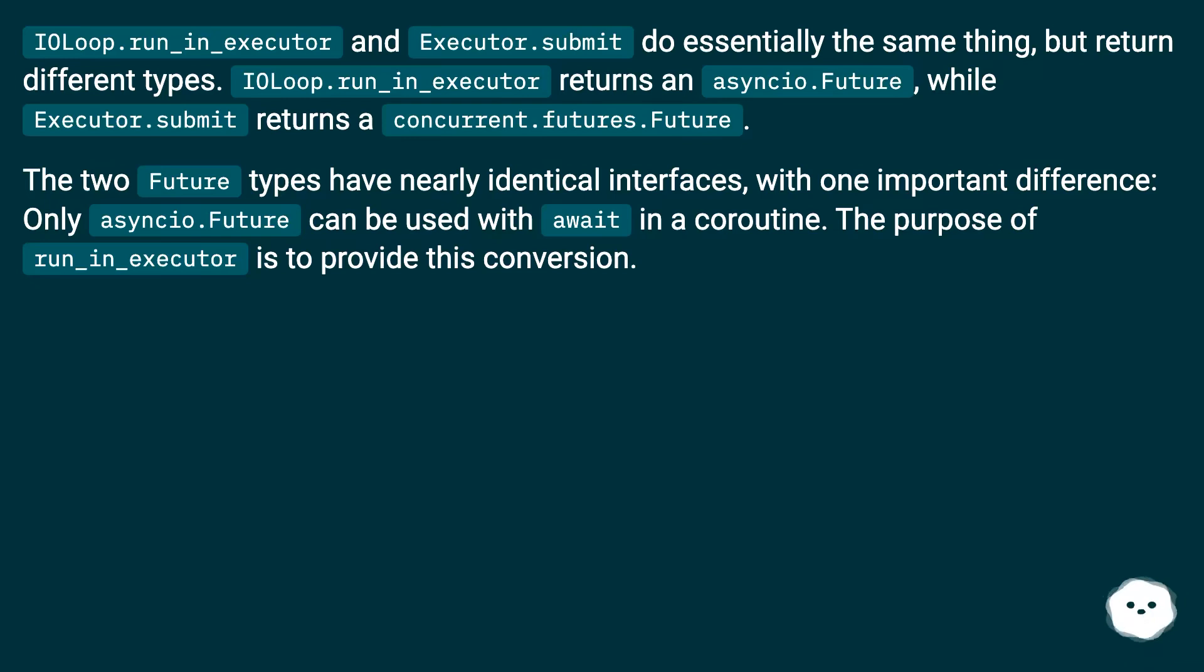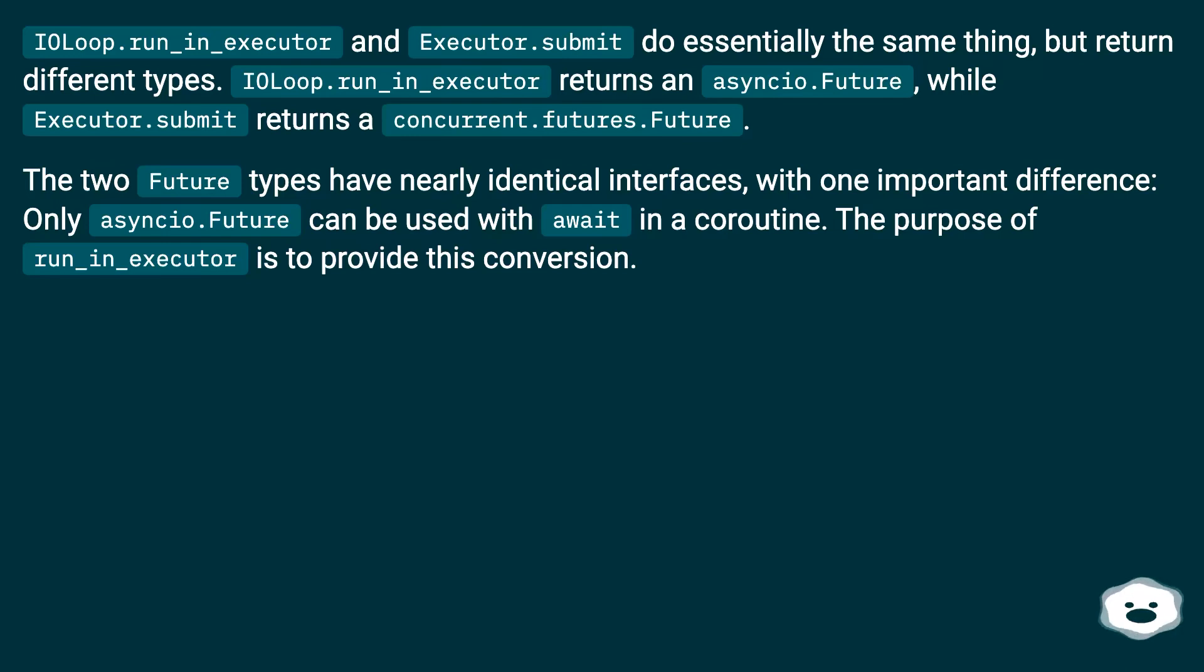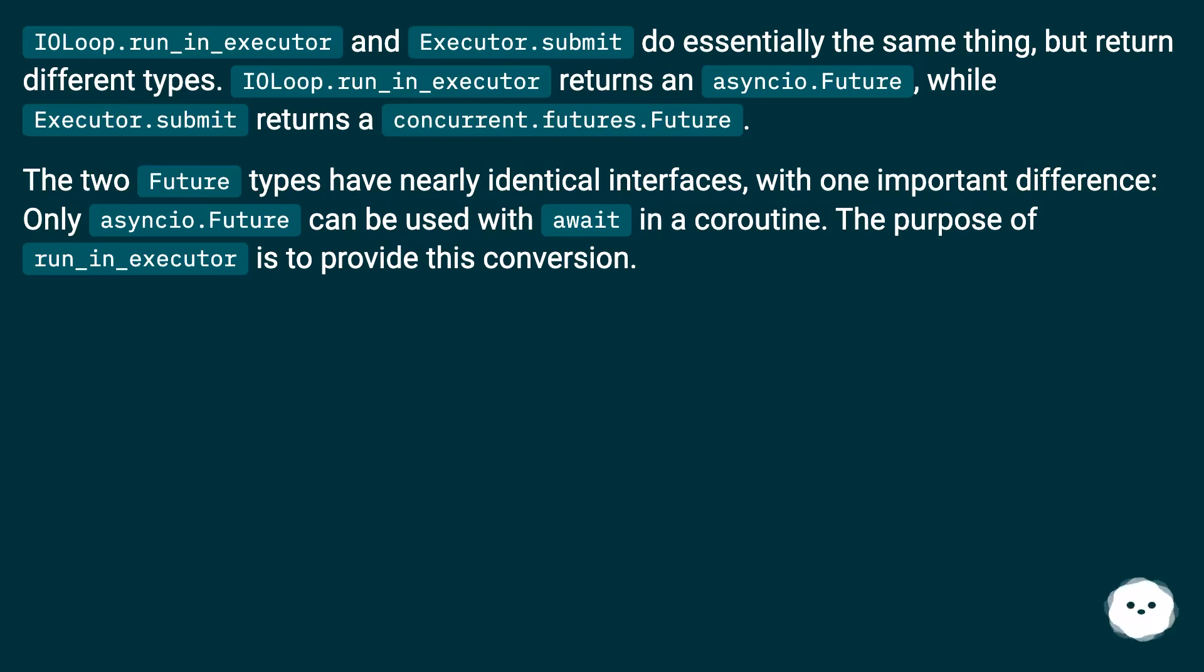The two Future types have nearly identical interfaces, with one important difference. Only asyncio.Future can be used with await in a coroutine. The purpose of run_in_executor is to provide this conversion.